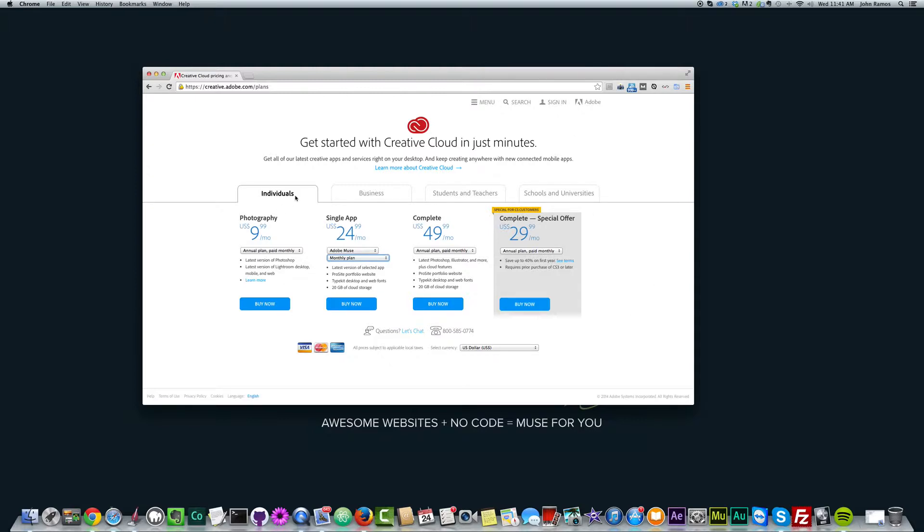So those are the different options. And you can do it for individuals, business, students and teachers, and schools and universities. So once you've purchased your Creative Cloud plan, you'll have access to download your Creative Cloud app.